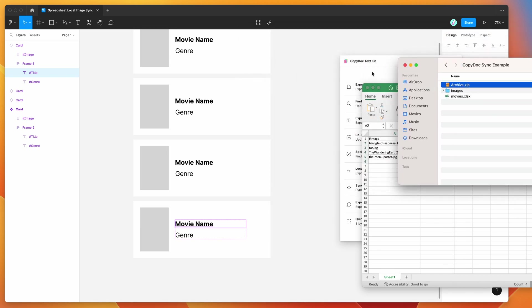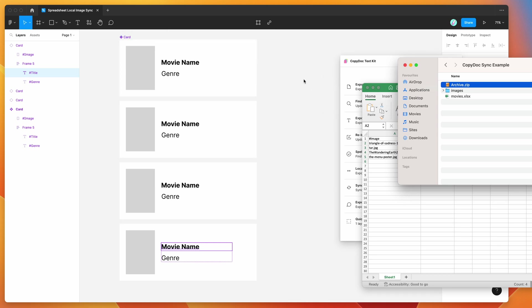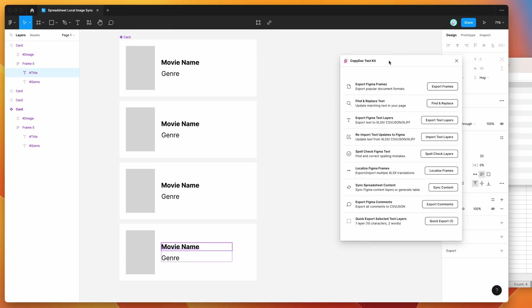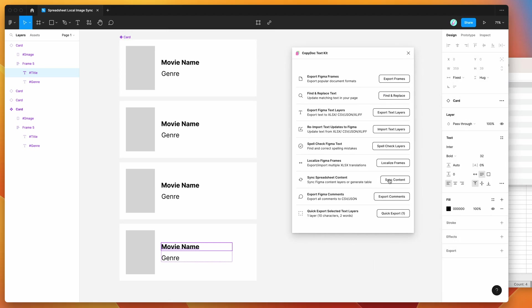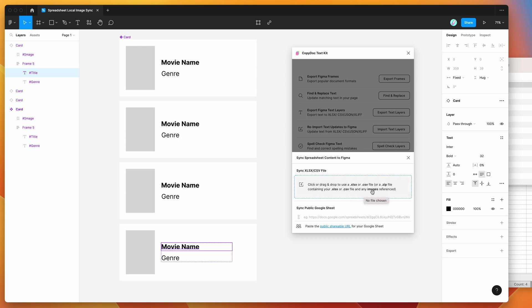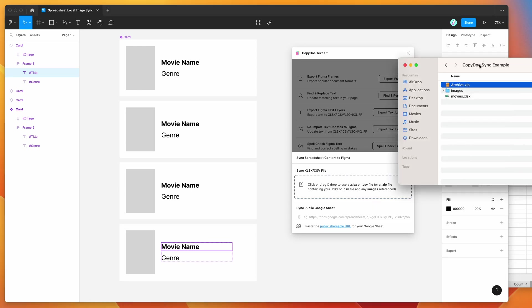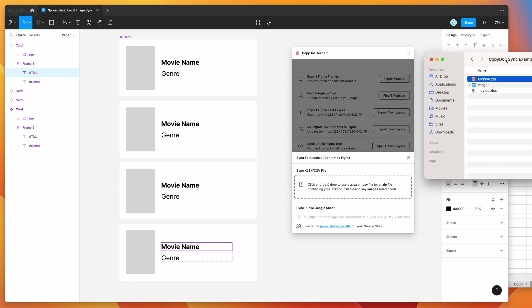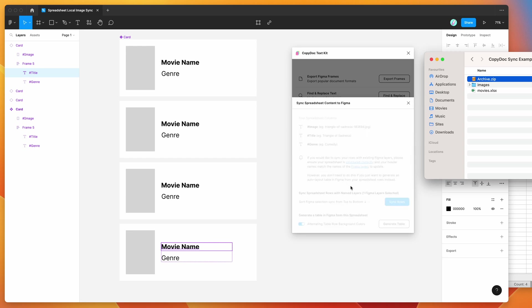And now what we can do is we can go back into Figma and we're going to click on this little button here called sync content. So in the spreadsheet content option, just click on sync content. And that's going to bring up this little pop-up window in the plugin here. So it's going to tell you to either drag and drop an Excel file or a CSV file or a zip file containing either a CSV file or an Excel file along with any images that you might reference in that spreadsheet. So in this case, we can drop in the zip file that we just created. So I'm going to drag and drop that zip file from our folder and I'm going to drag and drop that directly into this little drop zone in the CopyDoc plugin.